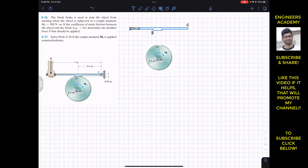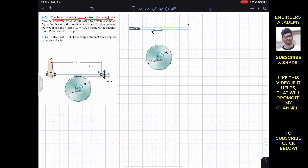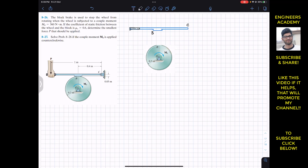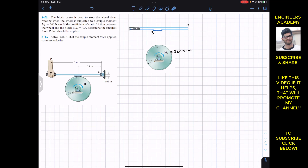Hello students, I welcome you all to Engineers Academy. Do subscribe my channel if you haven't done it yet. We are going to solve these two problems which say that a block brake is used to stop the wheel from rotating when the wheel is subjected to a couple moment mo of magnitude equal to 360 Newton meters. The coefficient of static friction between the wheel and the block is 0.6. We are required to determine the smallest force P that should be applied to stop this wheel.